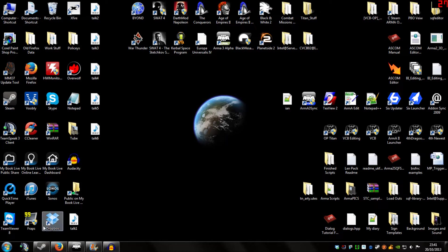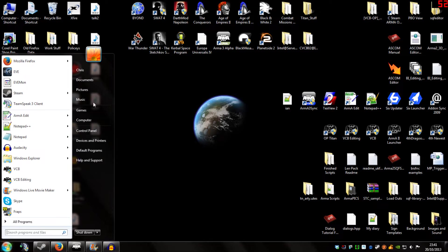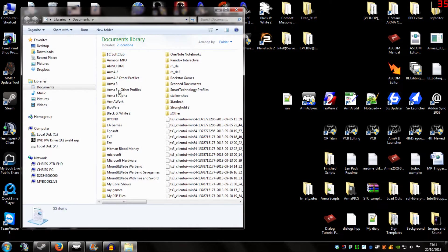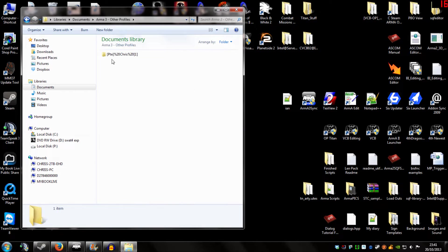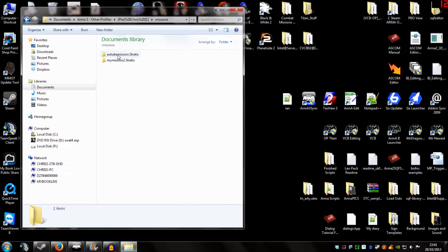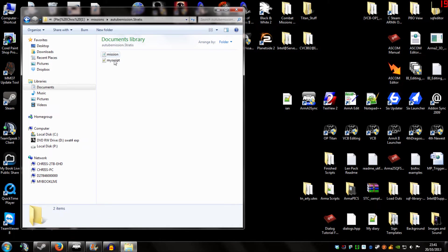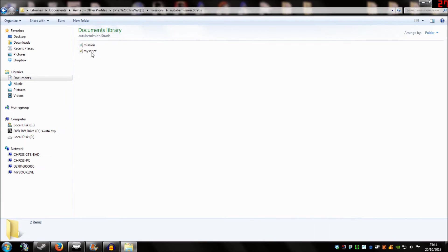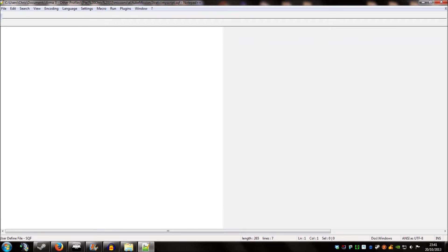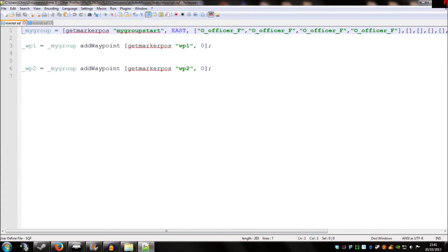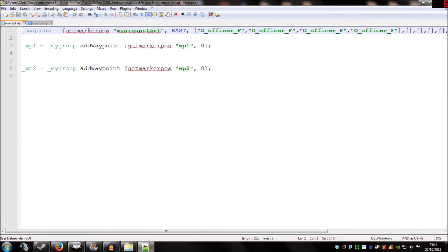So once again, we're going to open up our mission file. My documents, Arma 3 Other Profiles, my profile name, missions, a YouTube mission. And in there we can see we've got myscript.sqf. And we're going to open it up. Now for the rest of these videos, we're going to be using Notepad++. And I'll just spend a minute showing you how to get that if you want it. You can carry on using the standard notepad if you want to.